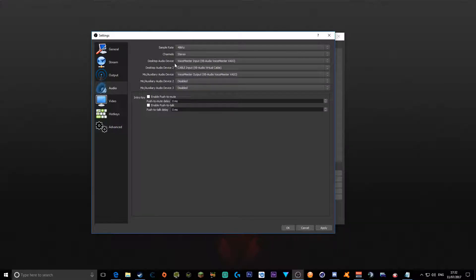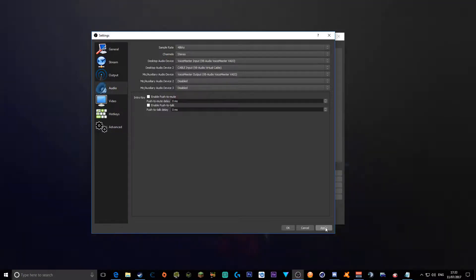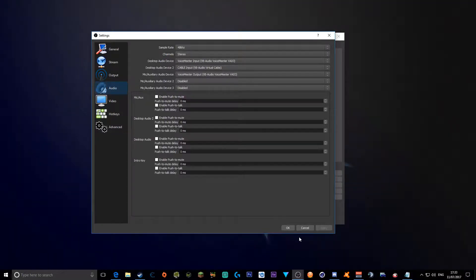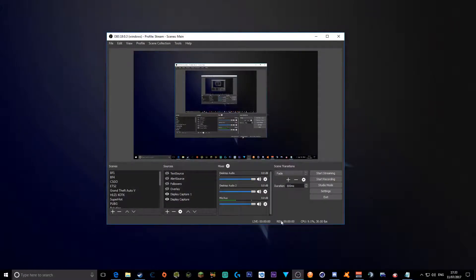Remember that the desktop audio device number 1 is going to be your just normal sounds. So I'm going to click apply. Then click OK and now you've got desktop audio, desktop audio 2, and microphone.